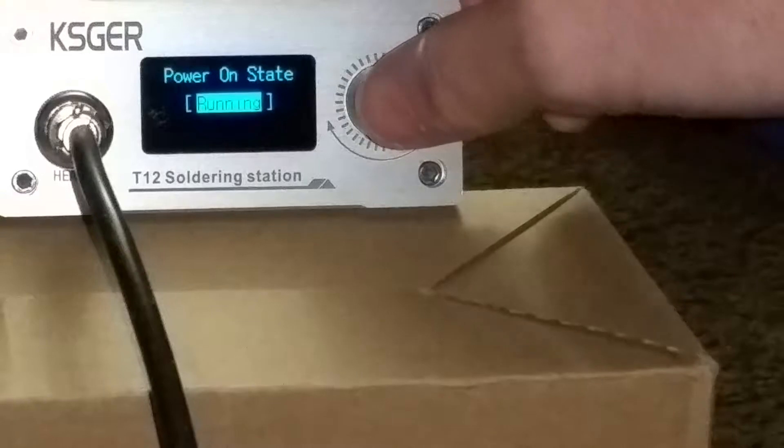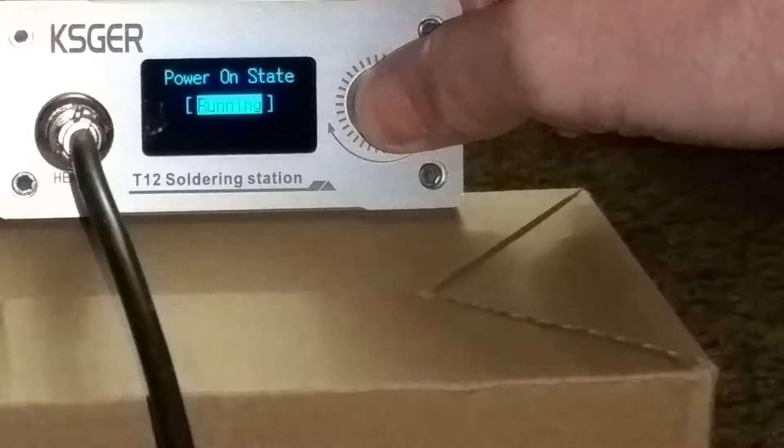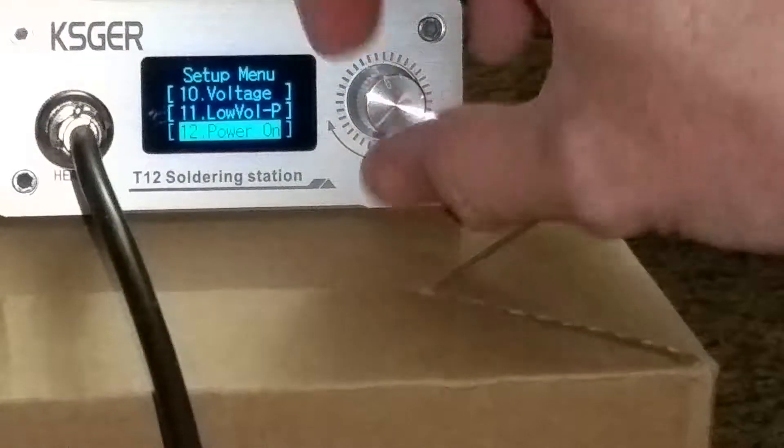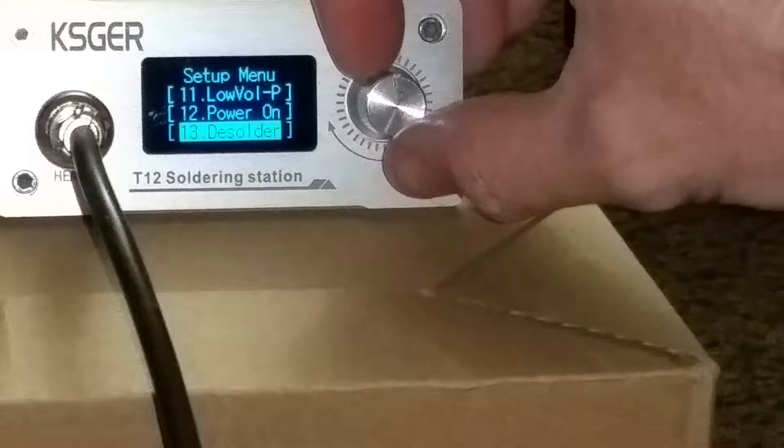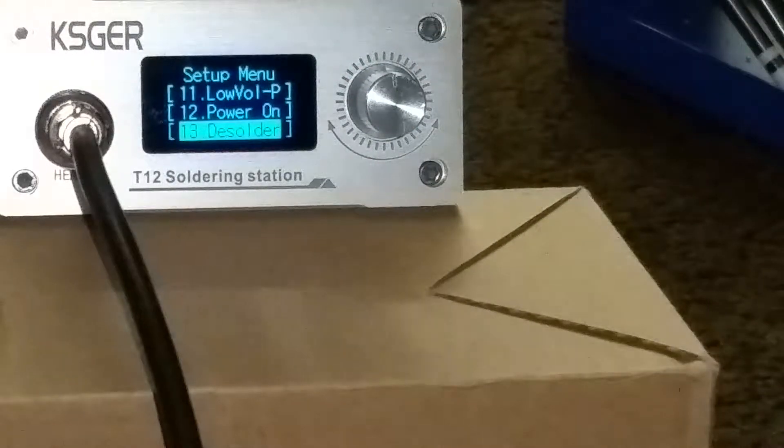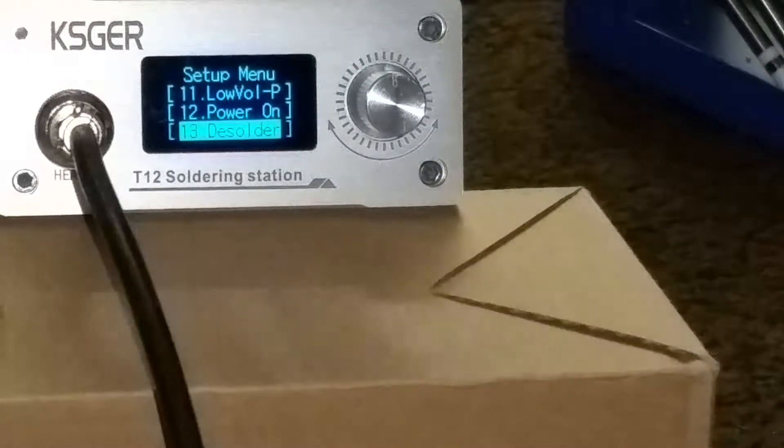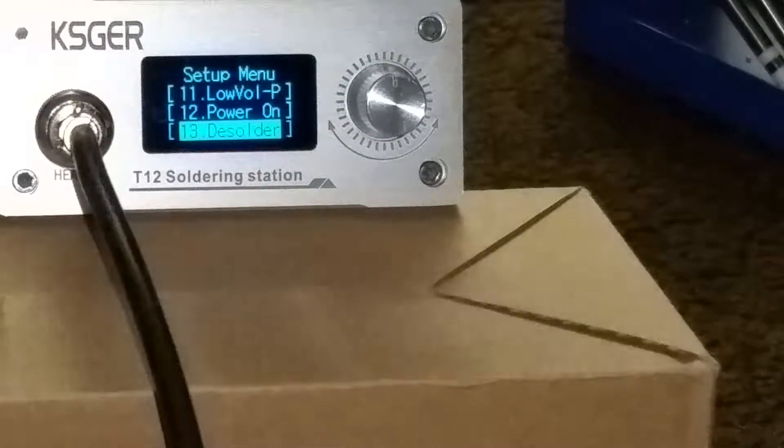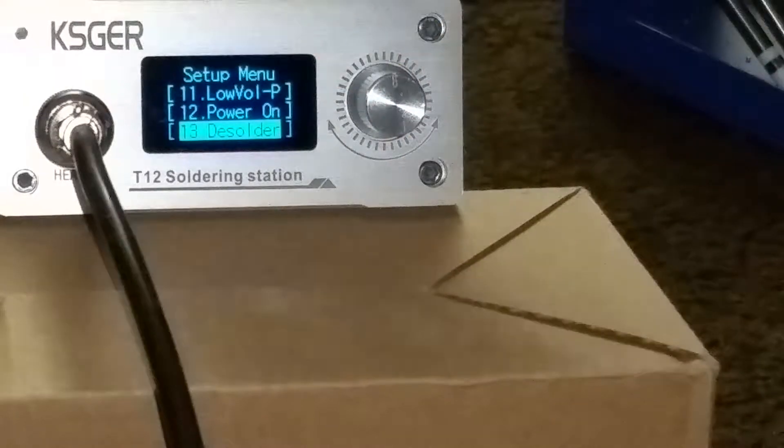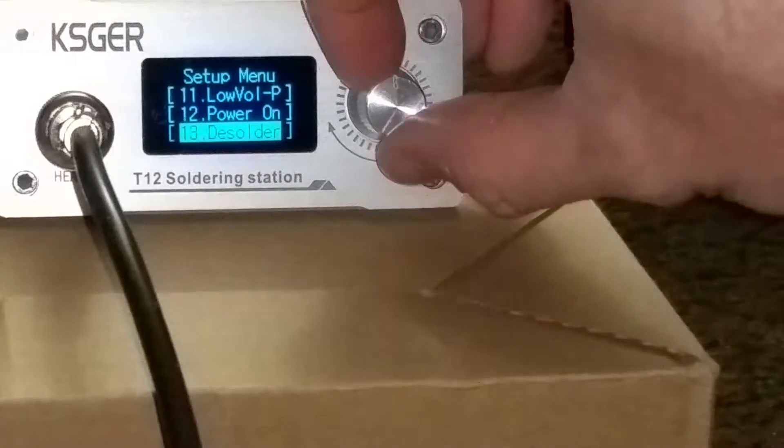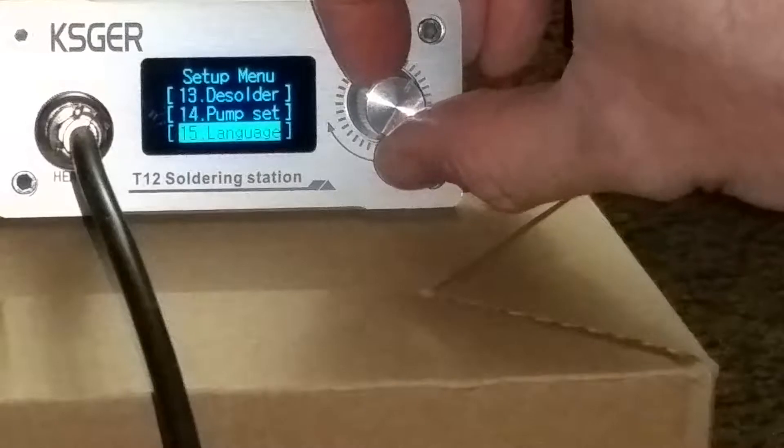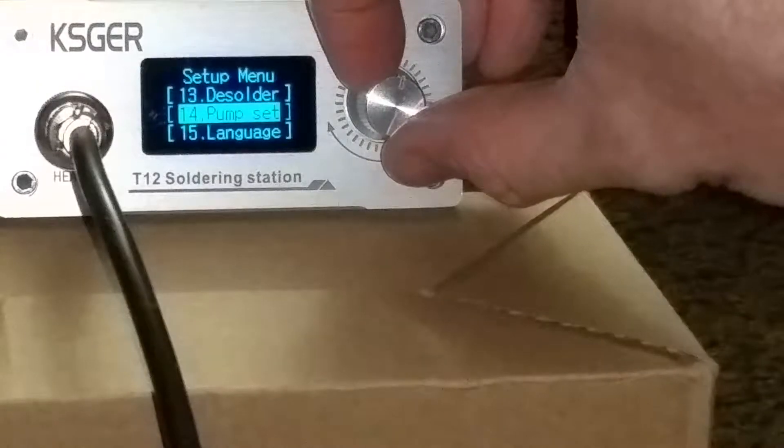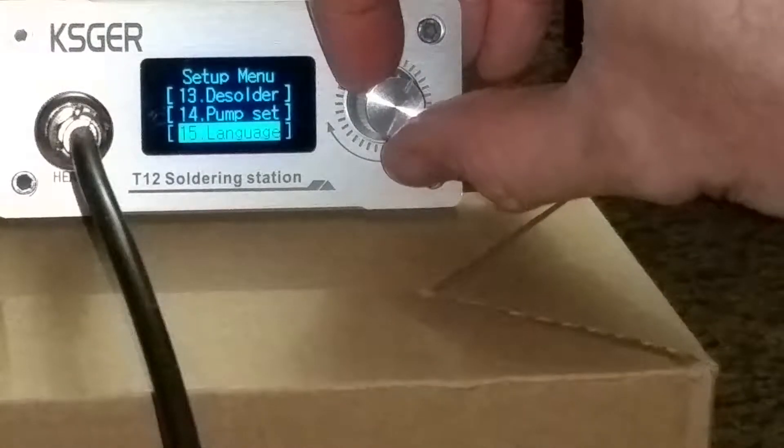Power on. I'm not sure how useful that is. You can turn the unit on and off from the menu. It's kind of, you know, the software is sort of universally designed. It will operate a desoldering pump. So that's what those are. 13 and 14 are for the pump.